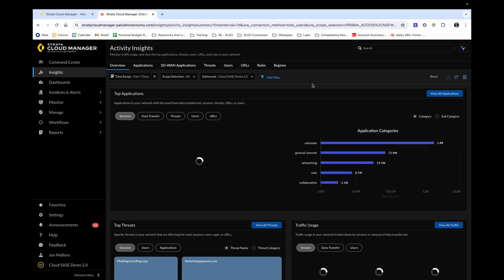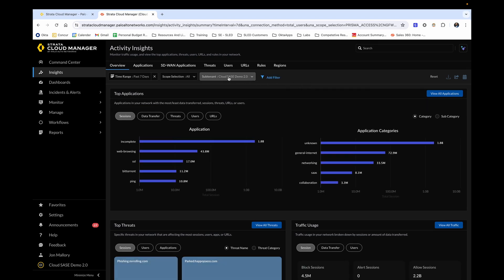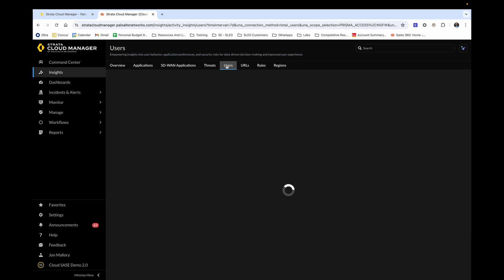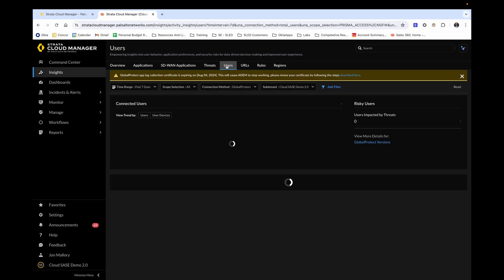From here, let's say that we want to be able to determine users within our network that are using the most data at a glance. From activity insights, click over to users.